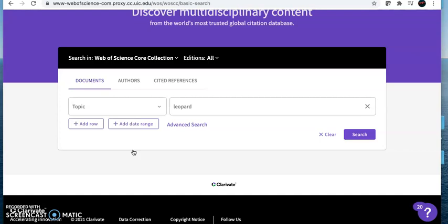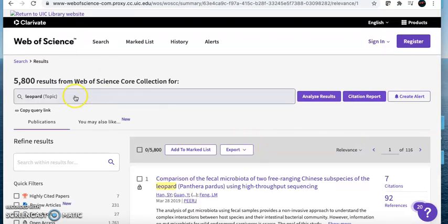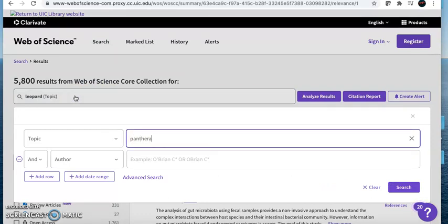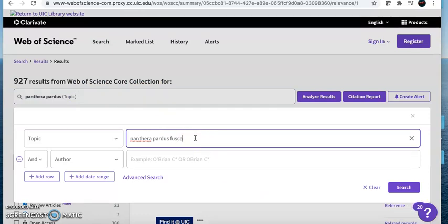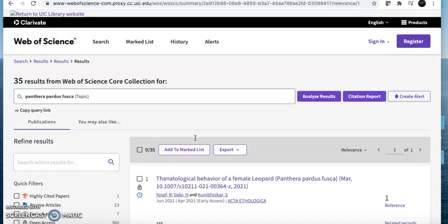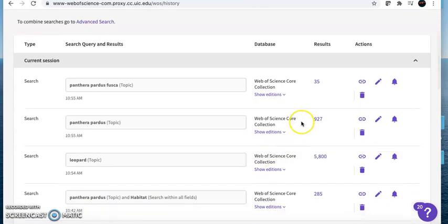Last week, you looked at a primary research article that described an experiment using GPS collars to study the movement of leopards. Say you wanted to find more research involving leopards. When searching for information on an organism, it is helpful to try both the common name and scientific name of the species. You may even find information under a group or family name. First, I'll search for leopard. Here are my results. Next, I'll try Panthera pardus, the species name. If I wanted to get even more specific, I could try Panthera pardus fusca, which is the subspecies of leopard found in India. You'll see that these three different searches for the same animal get very different results.